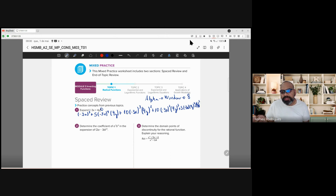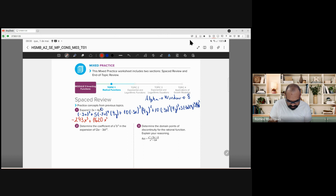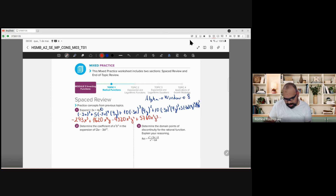I know it's small but you can follow along. Solving in the calculator gives us: negative 243x to the fifth power, plus 1620x to the fourth y, minus 4320x cubed y squared, plus 5760x squared y cubed, minus 3840xy to the fourth, and the last one plus 1024y to the fifth. We did this in class.